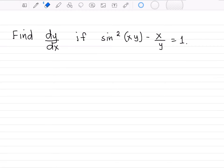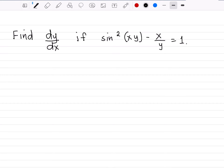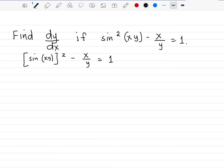To do implicit differentiation, we differentiate term per term with respect to the variable x. Before we proceed, let me first rewrite the given as sin of xy raised to the second power minus x over y equal to 1. So the first term can be differentiated using the chain rule or the generalized power rule.